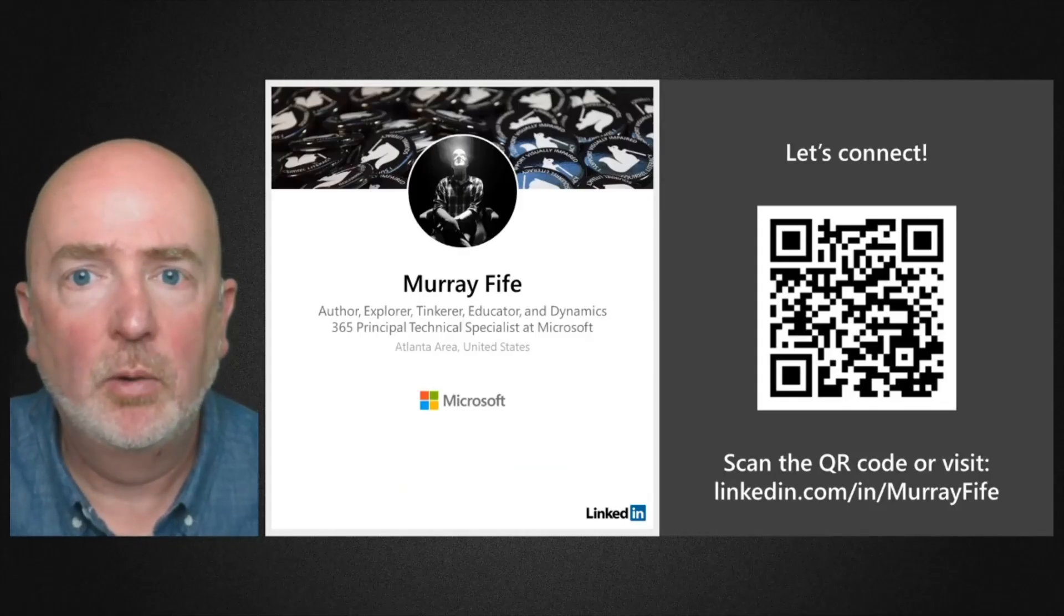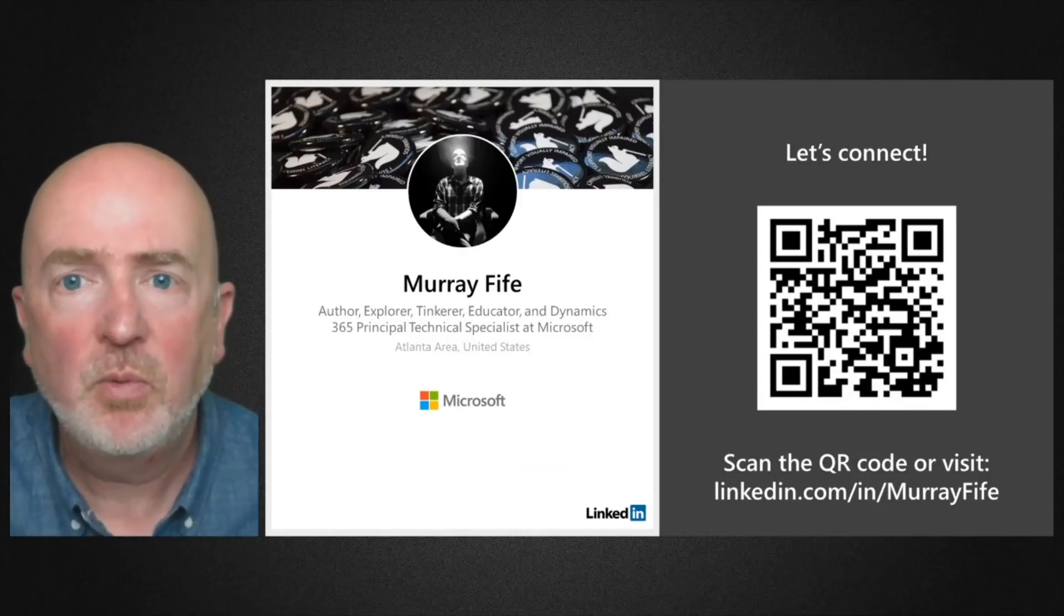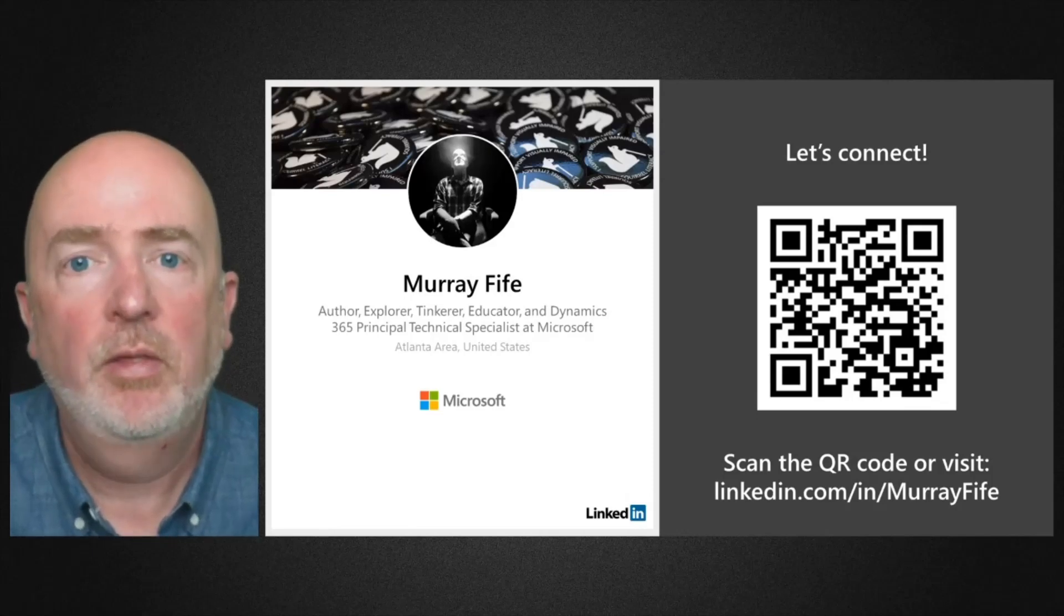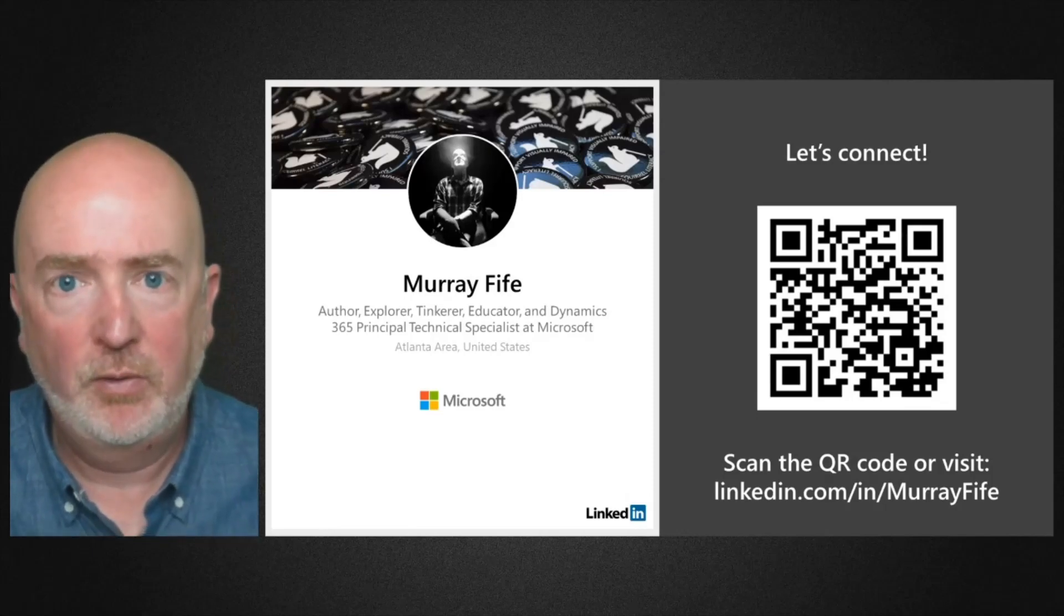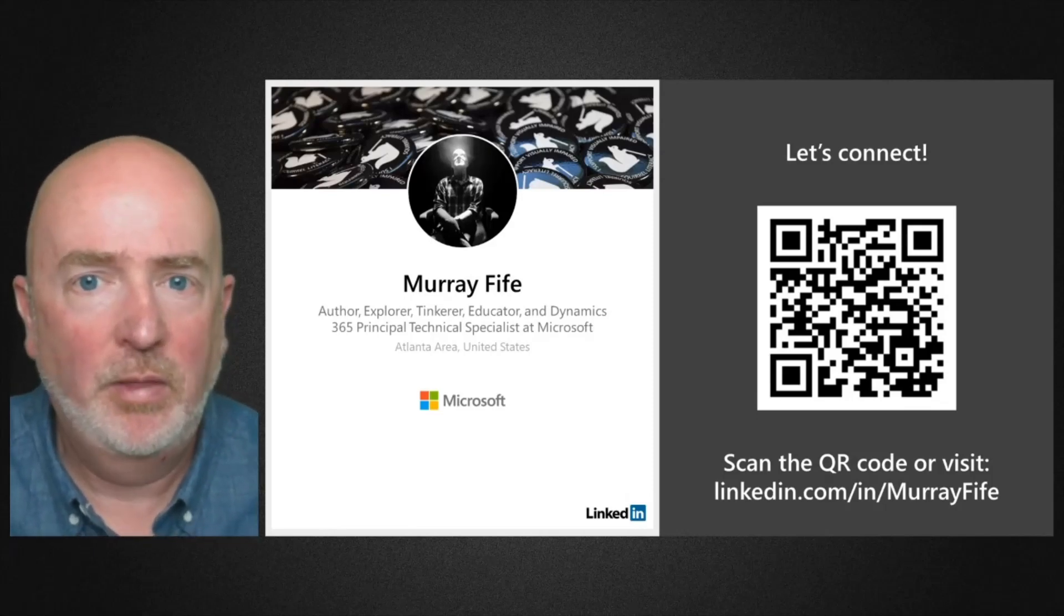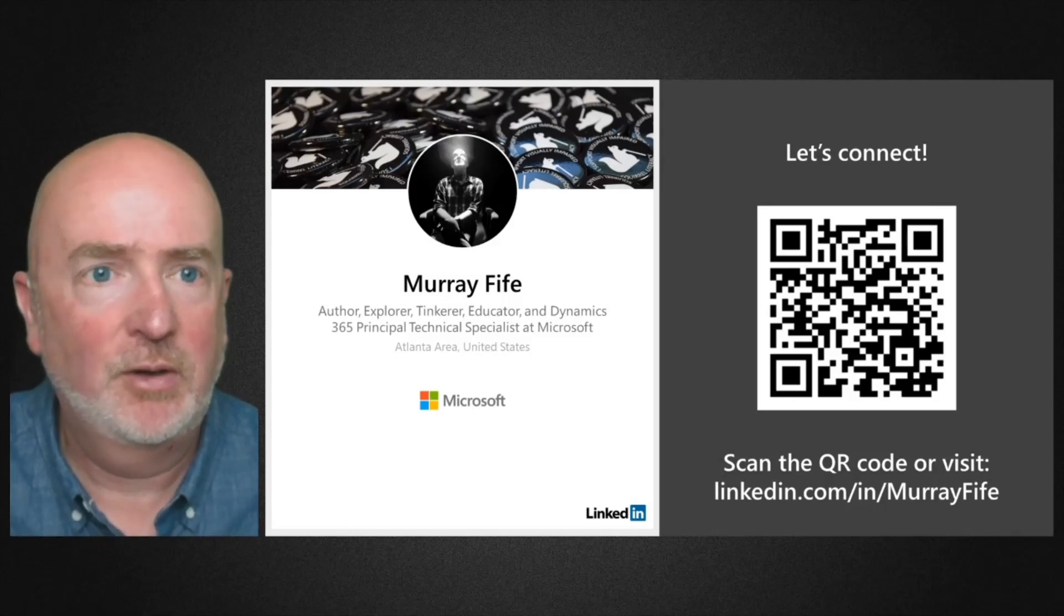If you like this video and want to show it, then connect with me on LinkedIn. Then you won't miss any other videos that I'll post in the future. Well, that's all for today. Stay healthy and stay safe.